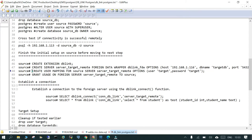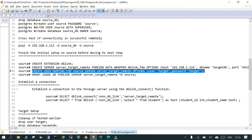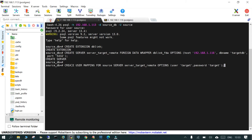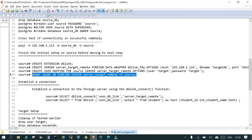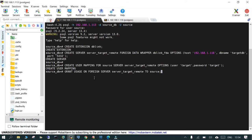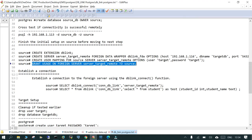Next we create a user mapping. We run 'CREATE USER MAPPING FOR source SERVER <link_name>' specifying that when the source user connects through the link, it should use the target user credentials (username and password) to fetch the data. After that, we grant usage on the foreign data wrapper server to the source user: 'GRANT USAGE ON FOREIGN SERVER <link_name> TO source'.